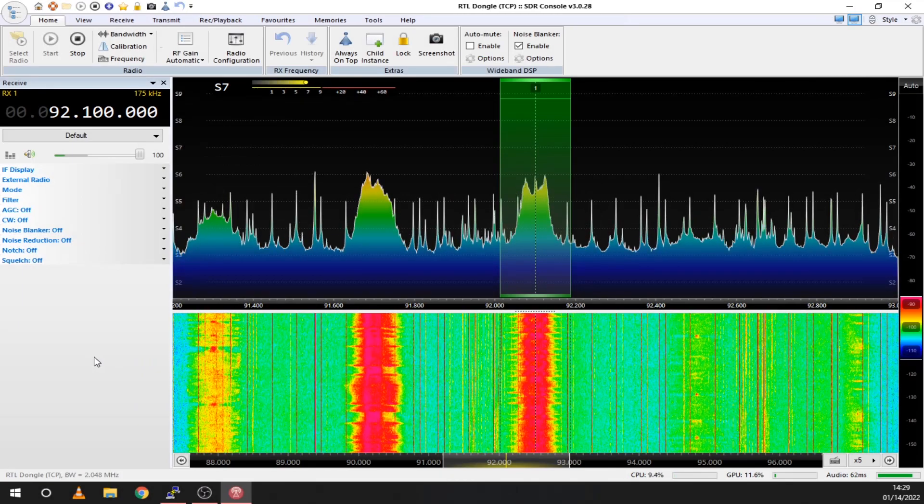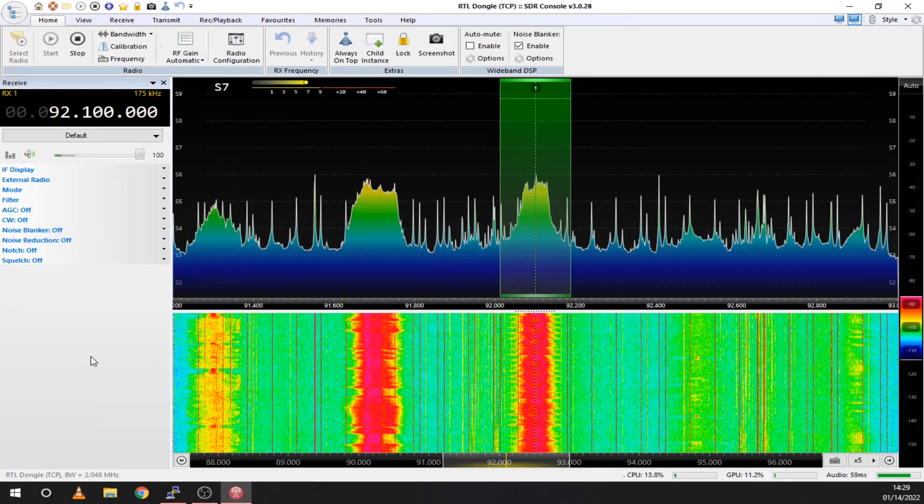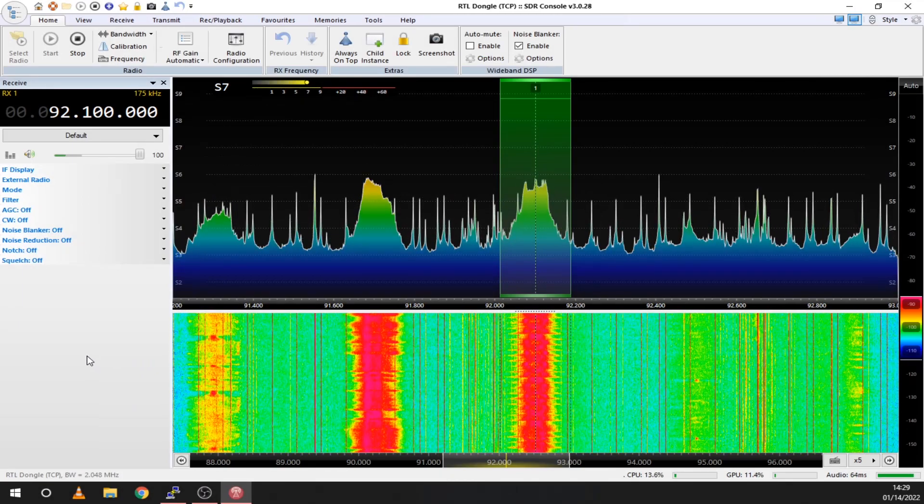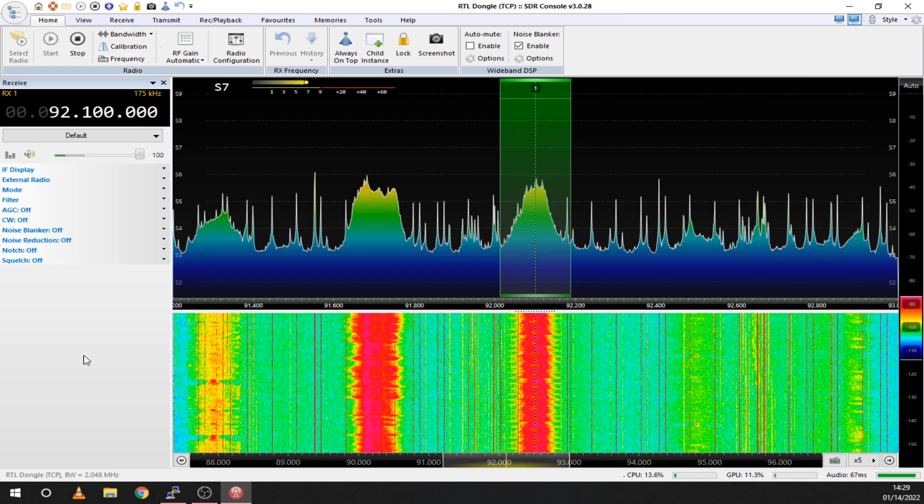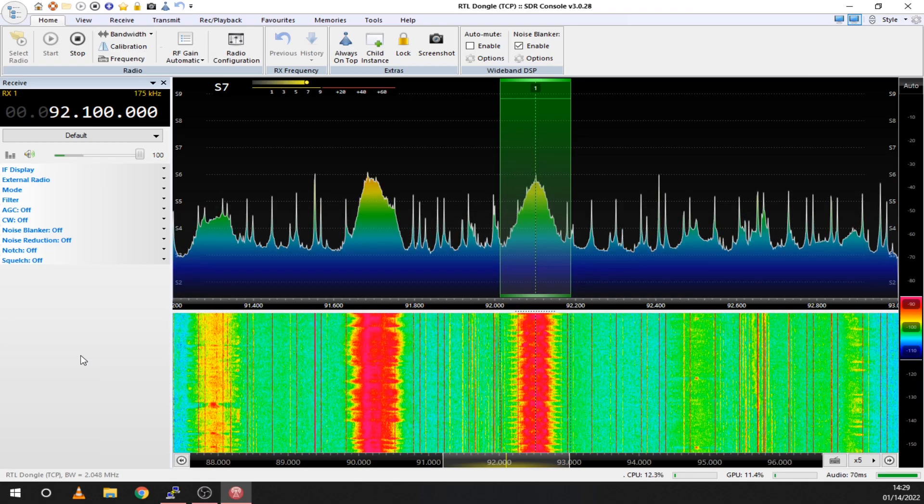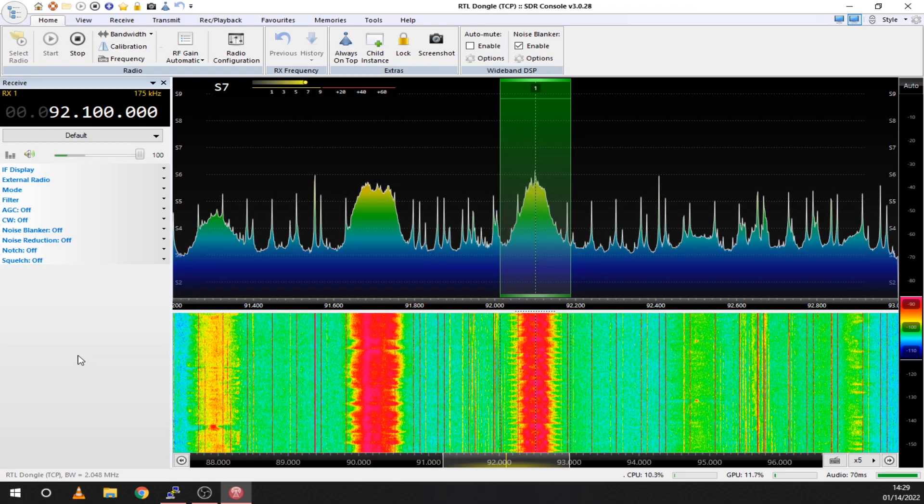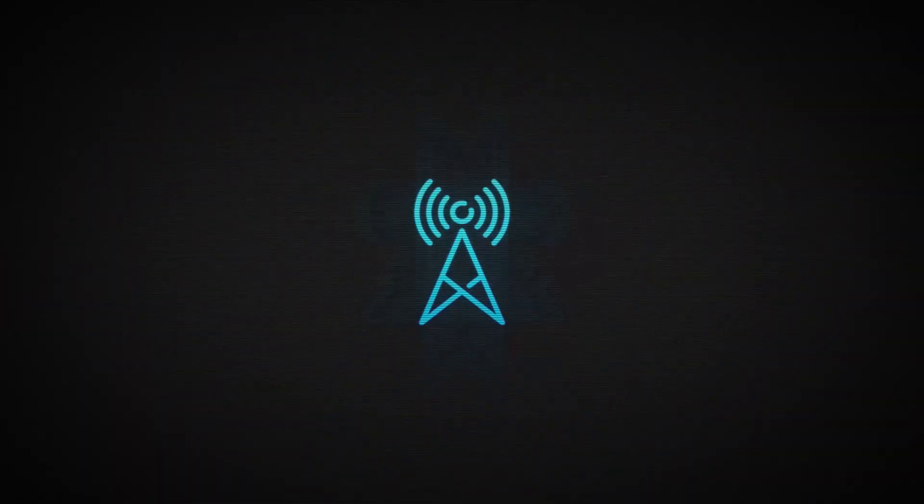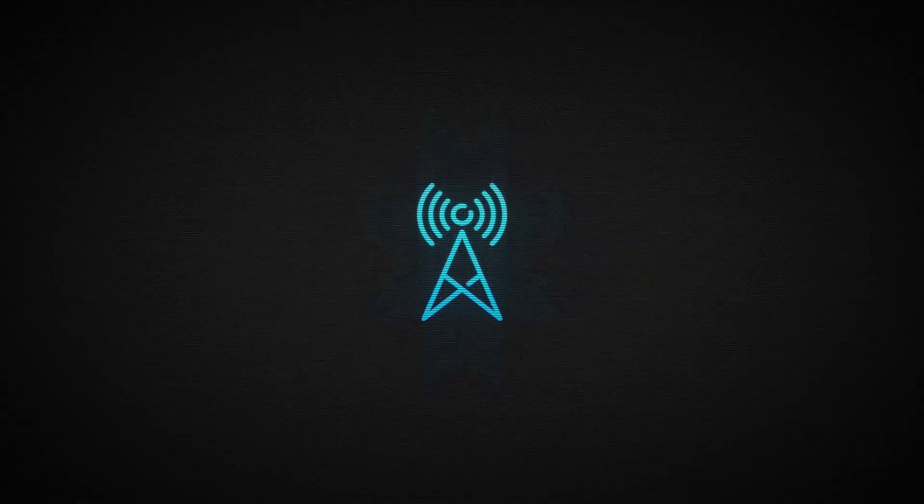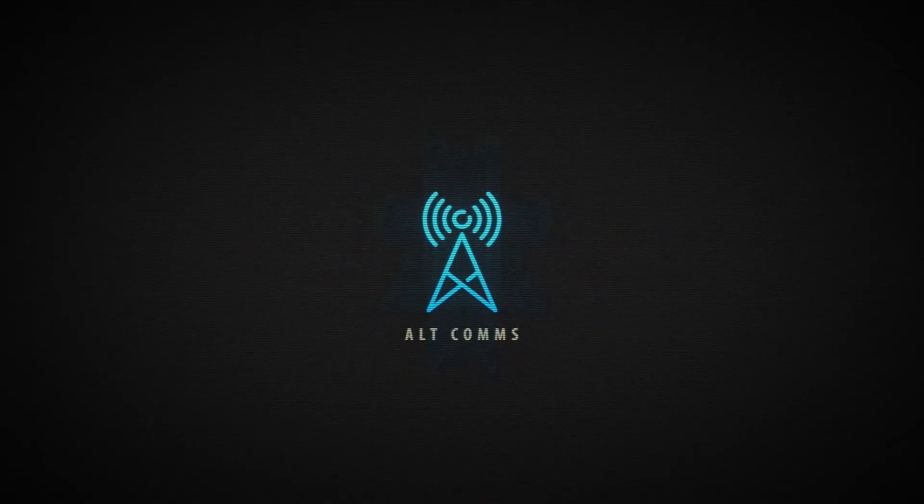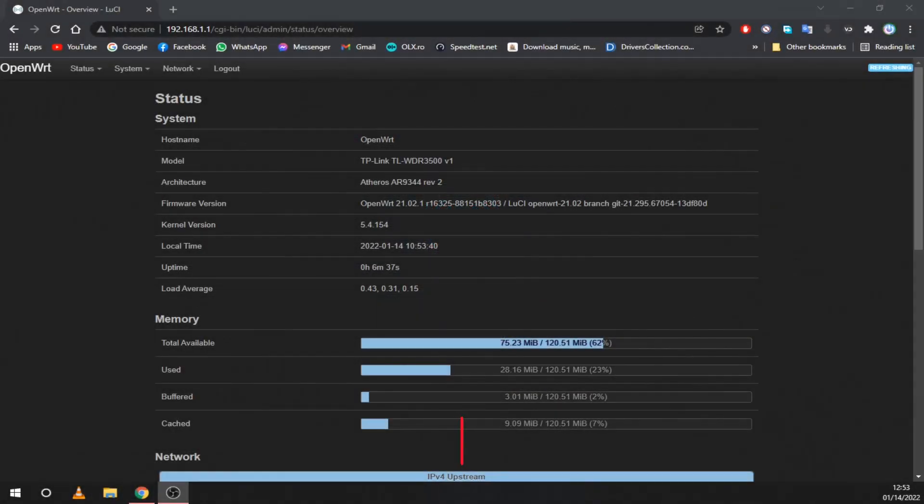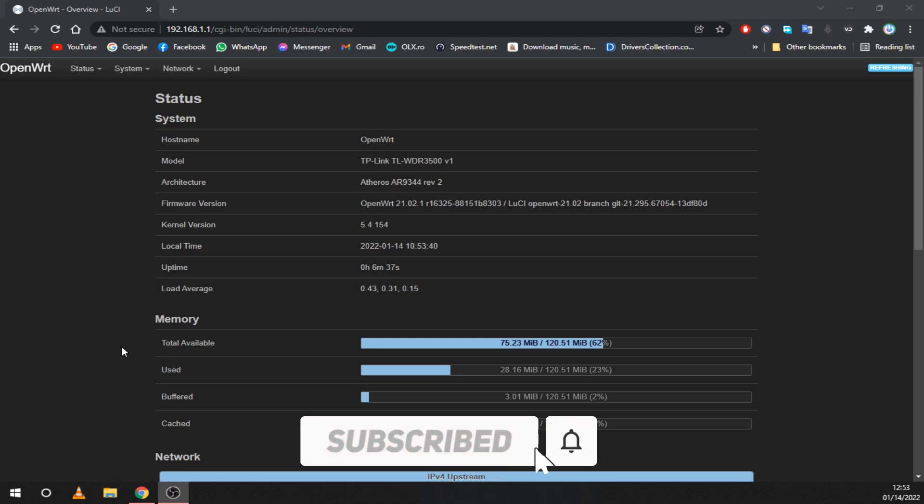Let's bring new life to that old router you have laying around somewhere and use it as an SDR server that you can access from your LAN or even the internet. Before we start, make sure to subscribe for more awesome content like this.